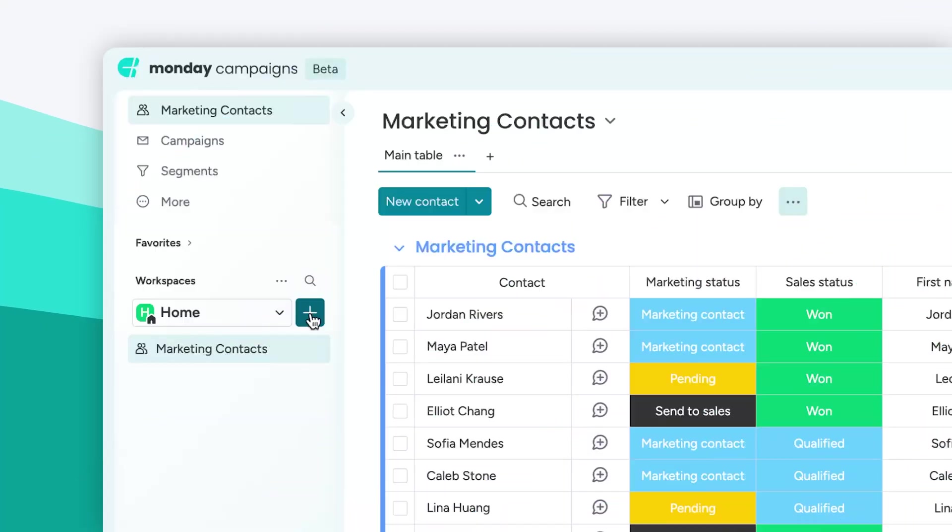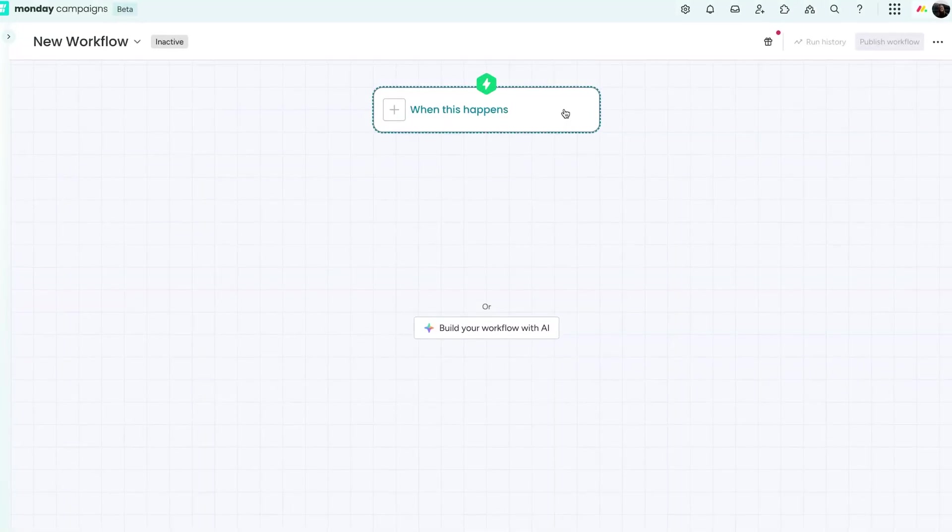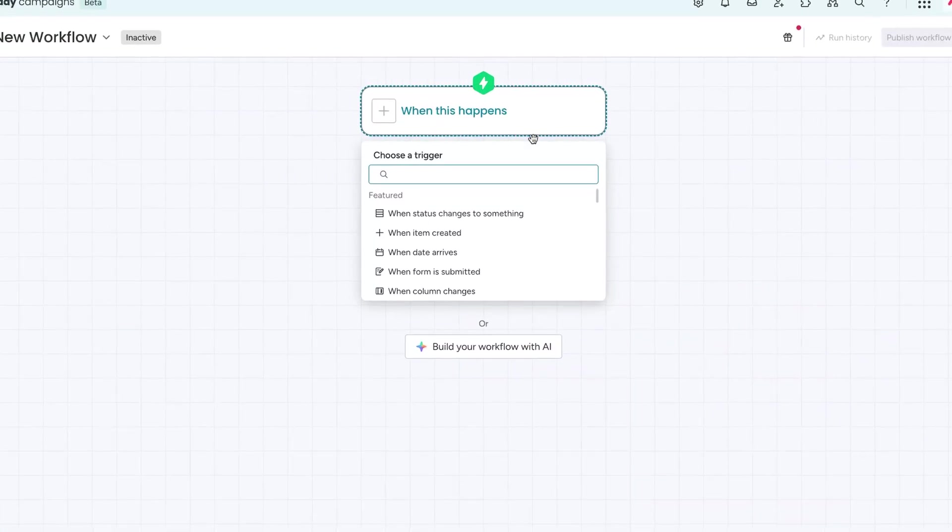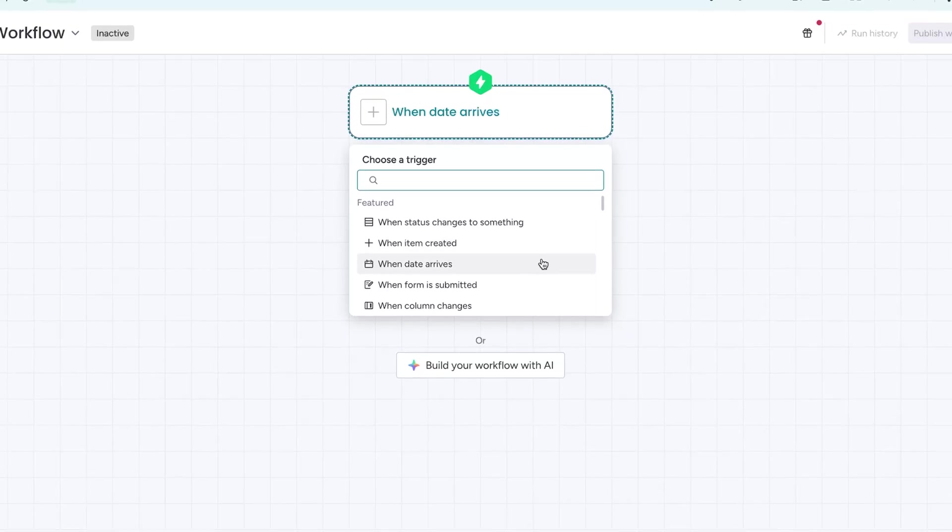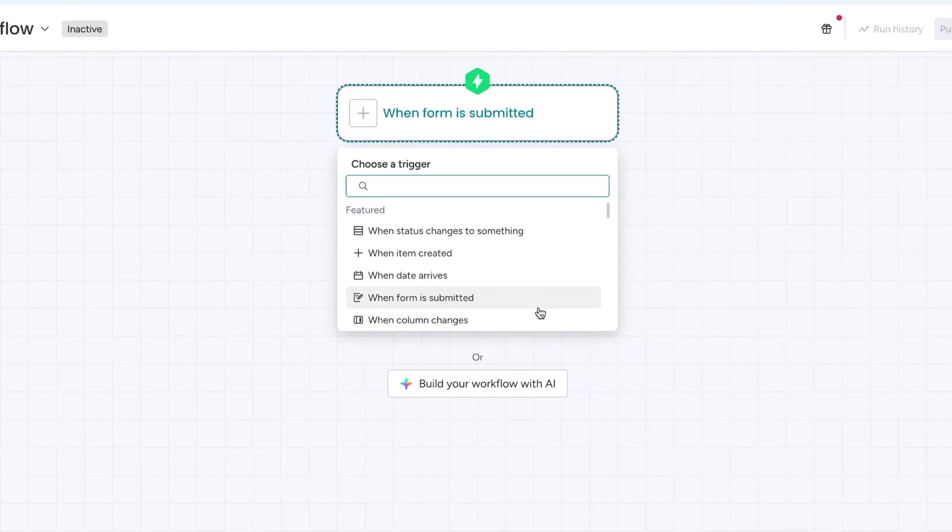Now, let's circle back to workflows, because this is where Monday Campaigns really shines. Instead of manually sending one-off emails, you can trigger entire campaigns automatically based on changes in your board.